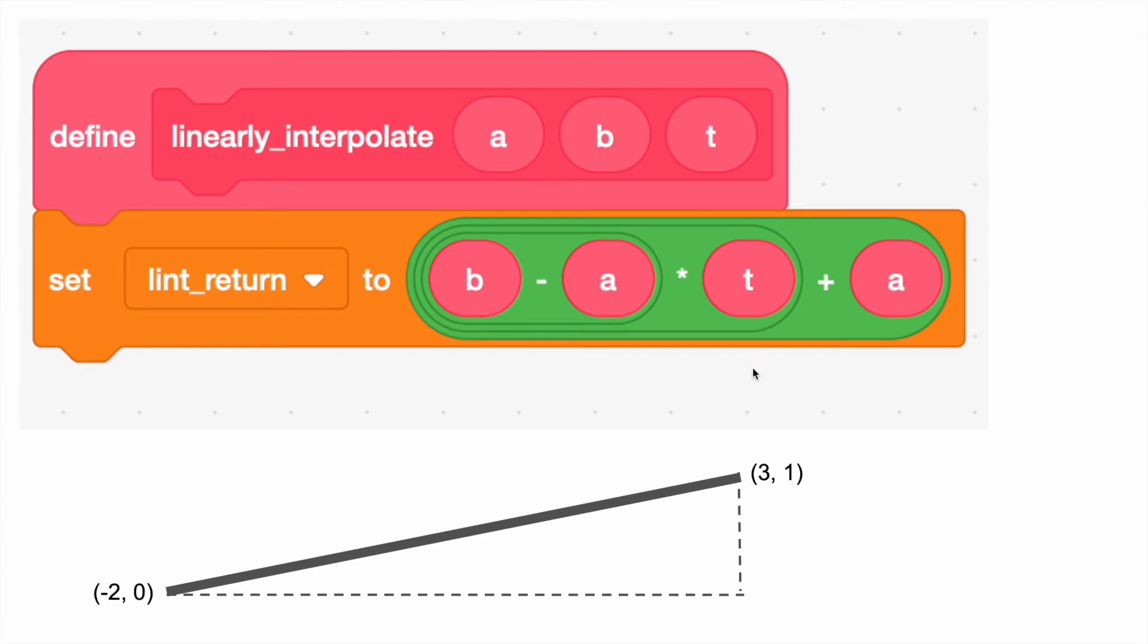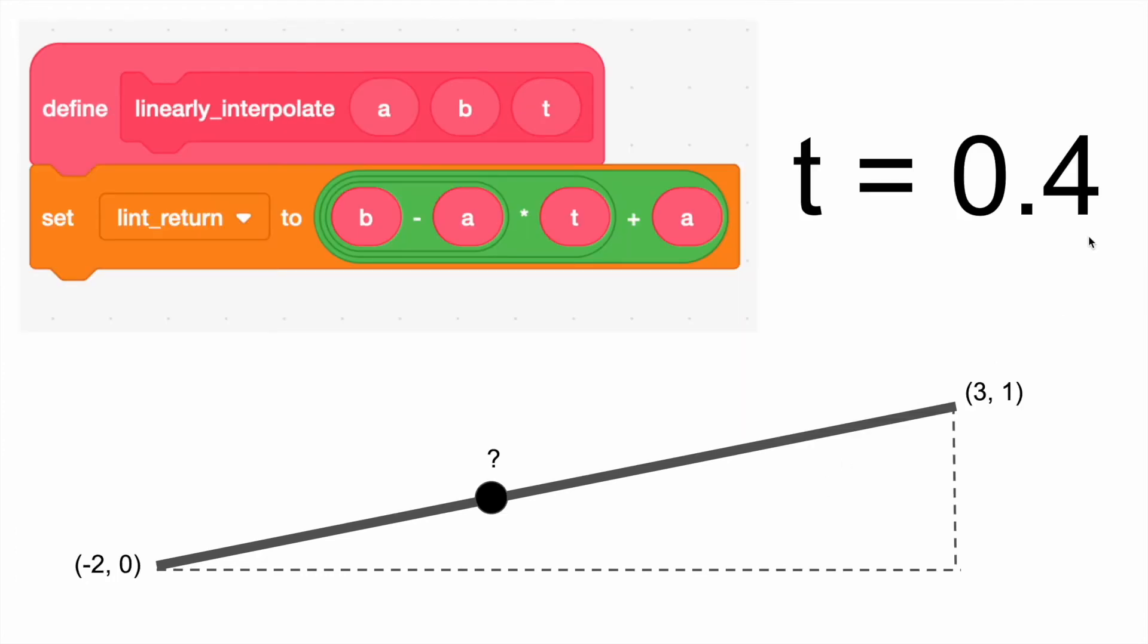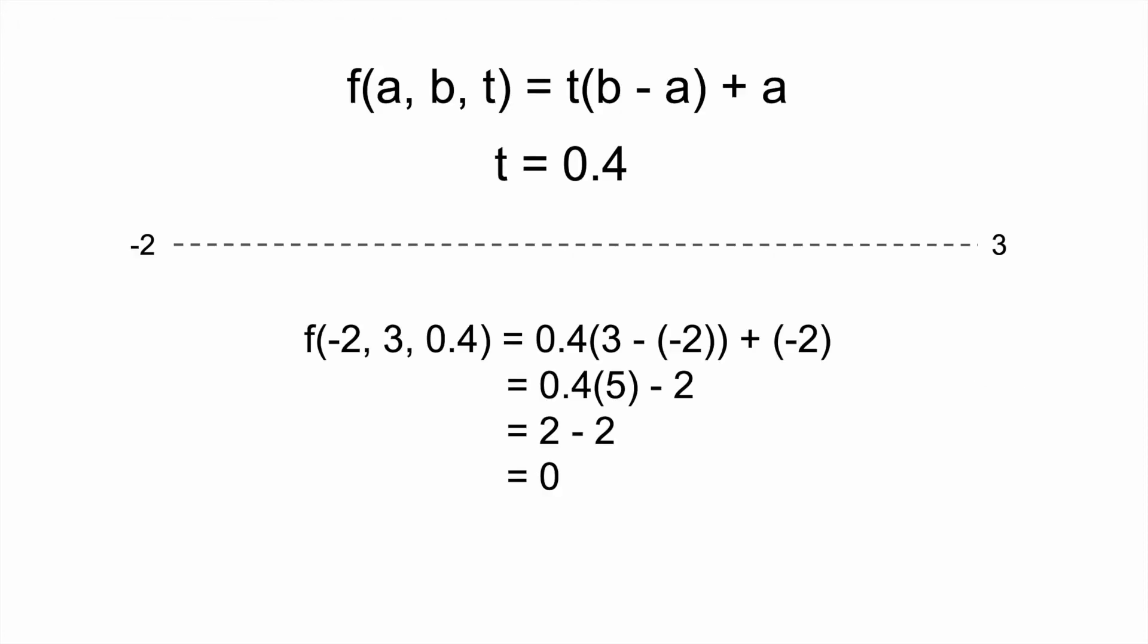Earlier, we saw that linear interpolation could be done between points, but it can also be done between numbers. Let's take a look at an example to explain. Suppose we want to interpolate between these two points, negative 2, 0, and 3, 1. Suppose the time value is 0.4. How do we go about this?